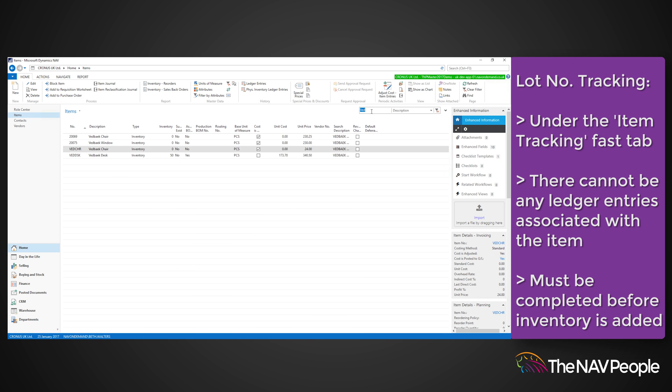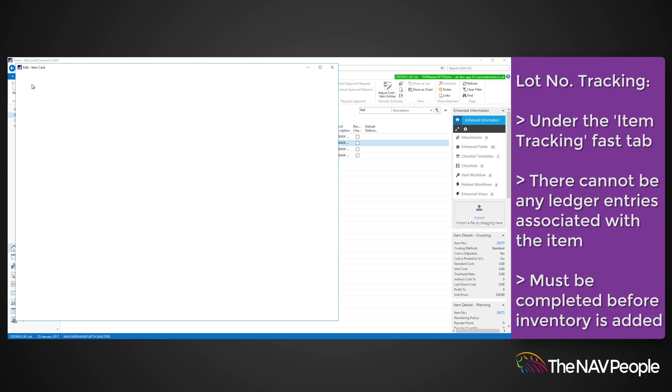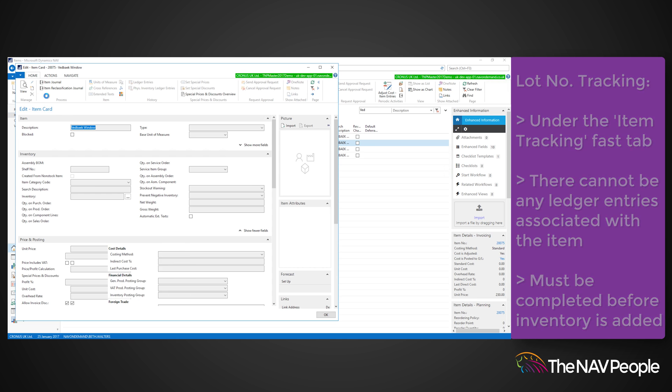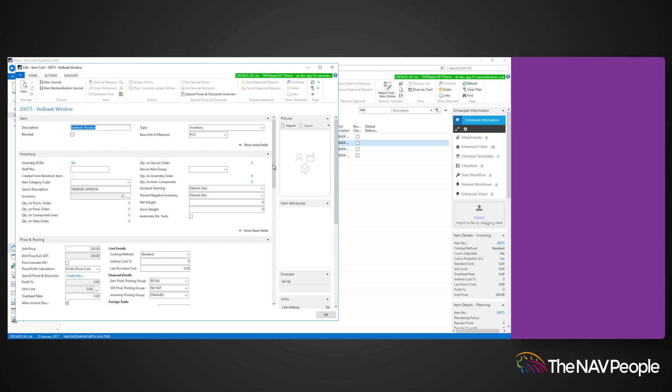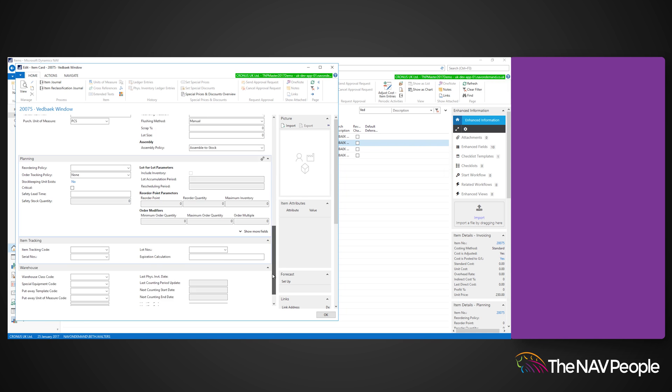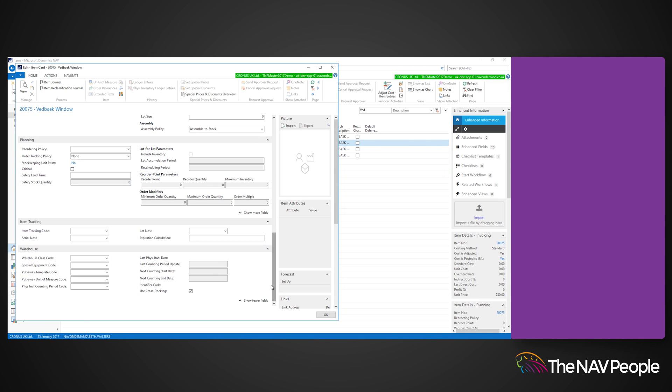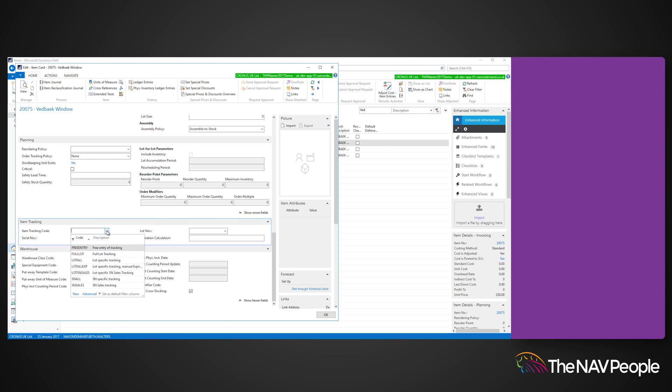Firstly, go to the item card you wish to apply this to and open the item tracking fast tab. Here you can select your item tracking code, and if you click advanced, you can see all of the details for that tracking code once opened from the list.